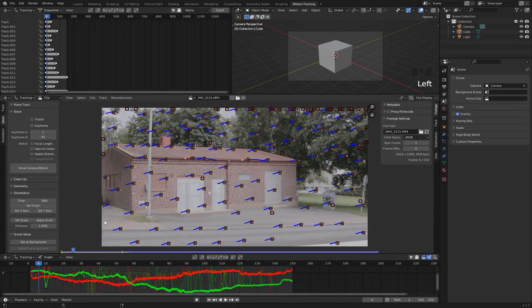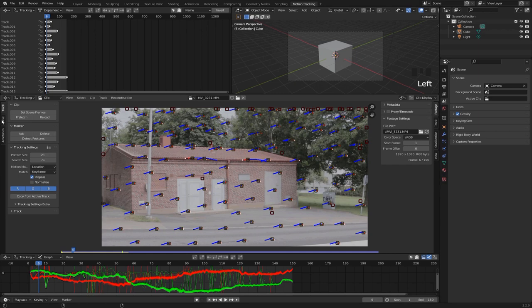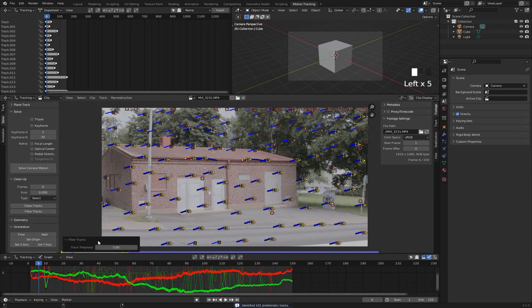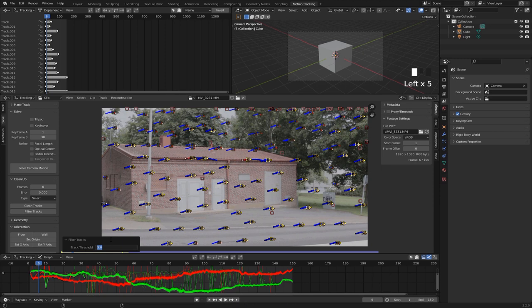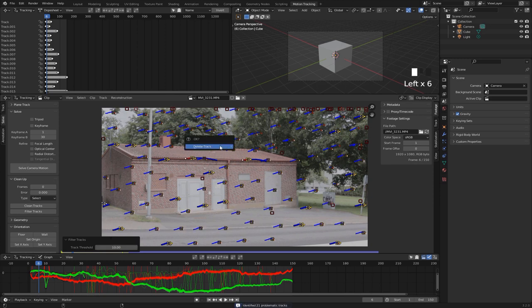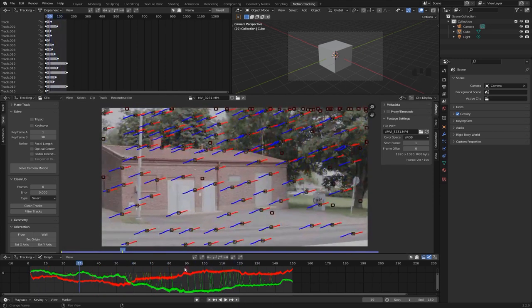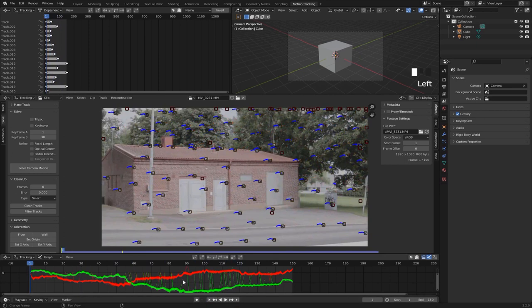By far the easiest way to do that is just to go to solve and then select this filter tracks option. Now we can set this track threshold to something like 10 and just hit X to delete, and now Blender should have deleted some of the most problematic trackers.